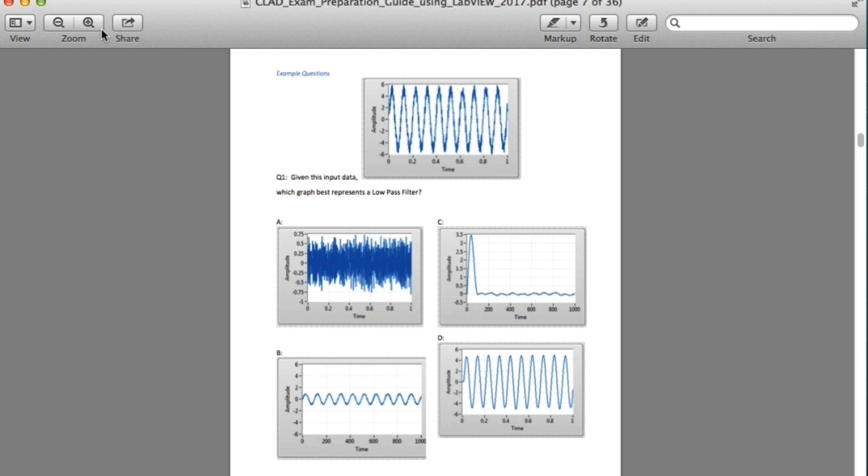So the answer in this case is D. The main reason is because my input signal is a sinusoidal wave with lots of high frequency noise. So when I use the low pass filter, it is going to remove all the high frequency components from my signal. So answer is D.